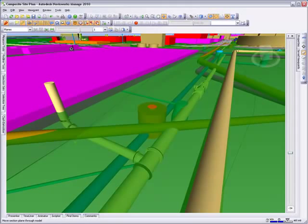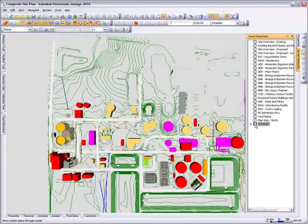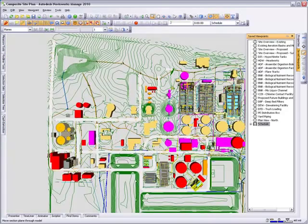The Timeliner feature allows you to link the project model to a planning schedule in order to visualize and simulate the construction process.